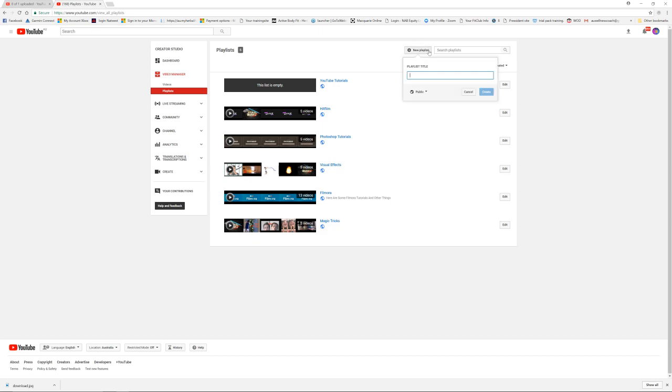We simply click on this and you can call it whatever you like. Let's just call it a test for this video. Then we can press create.